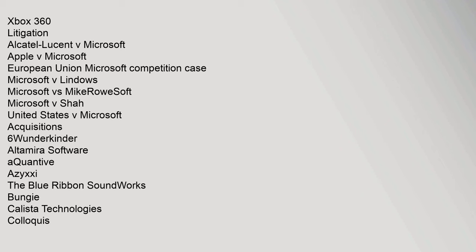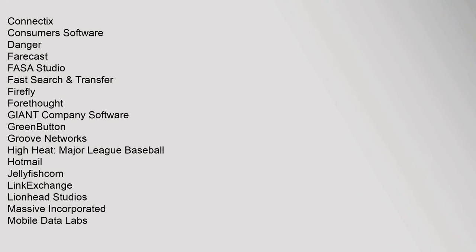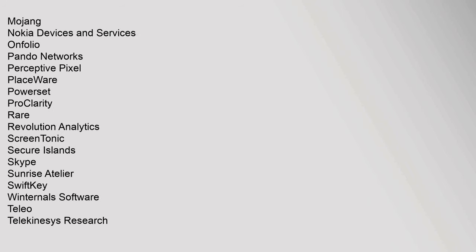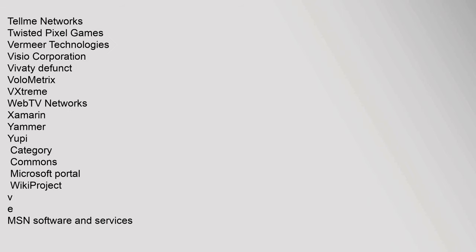Acquisitions: 6Wunderkinder, Altamira Software, aQuantive, Azyxxi, The Blue Ribbon SoundWorks, Bungie, Calista Technologies, Colloquis, Connectix, Consumers Software, Danger, Farecast, FASA Studio, FAST Search & Transfer, Mojang, Nokia Devices and Services, Onfolio, Pando Networks, Perceptive Pixel, PlayReady, PowerSet, ProClarity, Rare, Revolution Analytics, ScreenTonic, Secure Islands, Skype, Sunrise Atelier, SwiftKey, Winternals Software, Teleo, Telekinesys Research, Tellme Networks, Twisted Pixel Games, Vermeer Technologies, Visio Corporation, Vivaty.